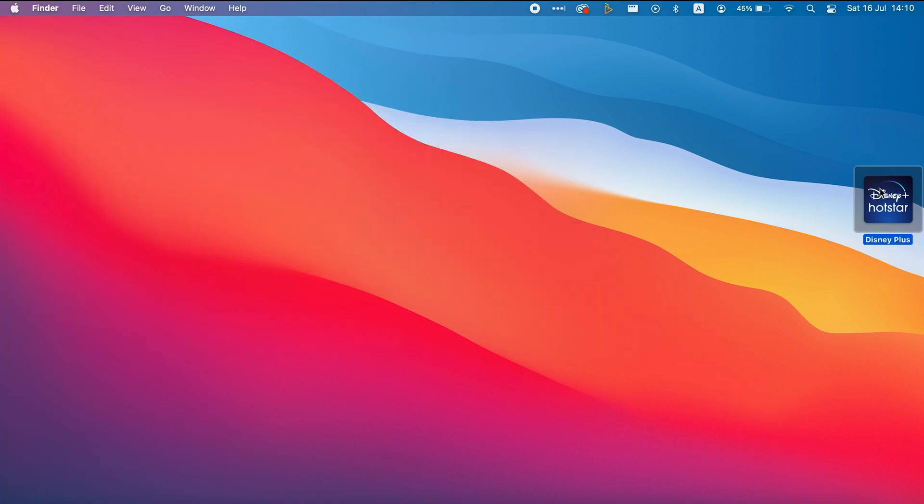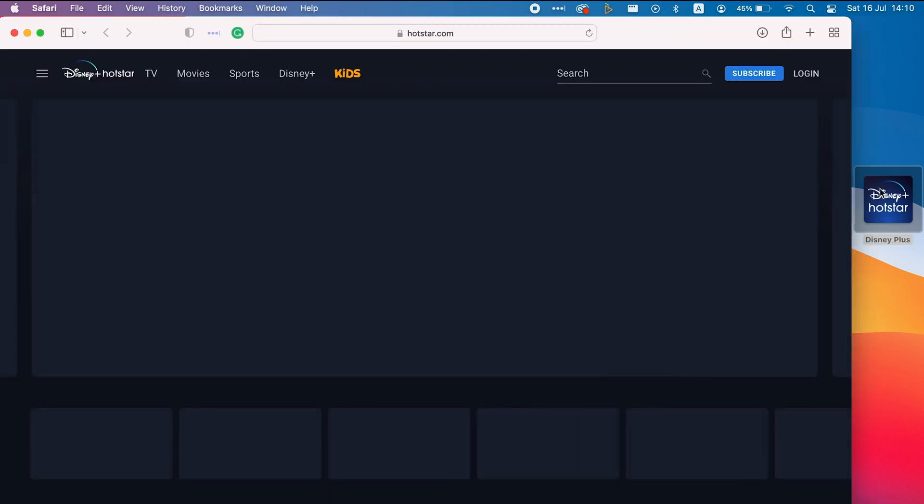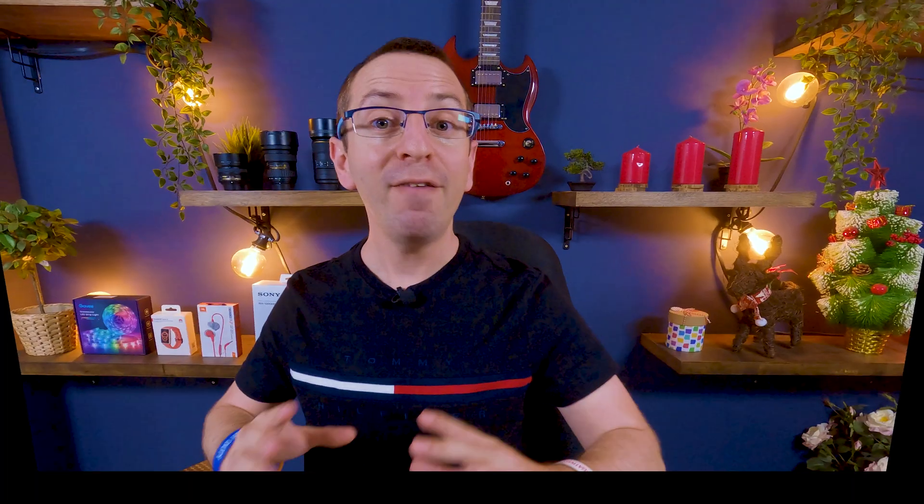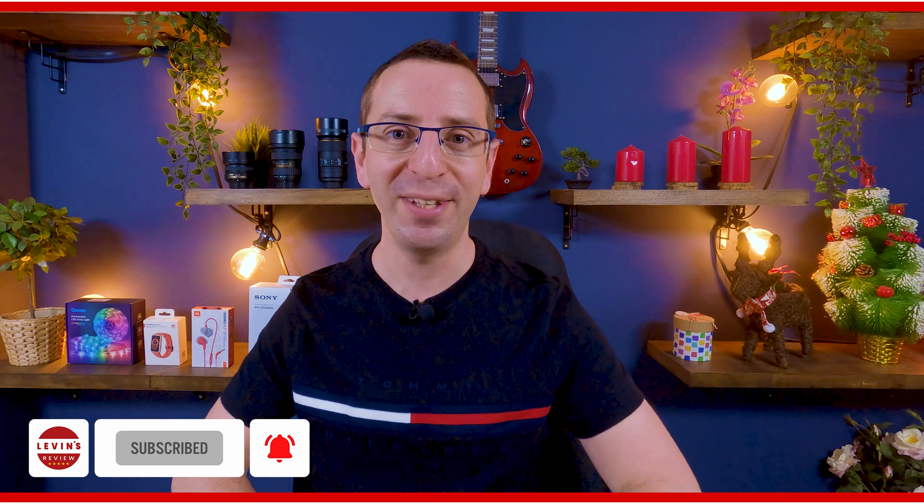And now you can start watching the content of Disney Plus on your macOS. If you want to learn how to install Netflix on macOS, check out the next video.